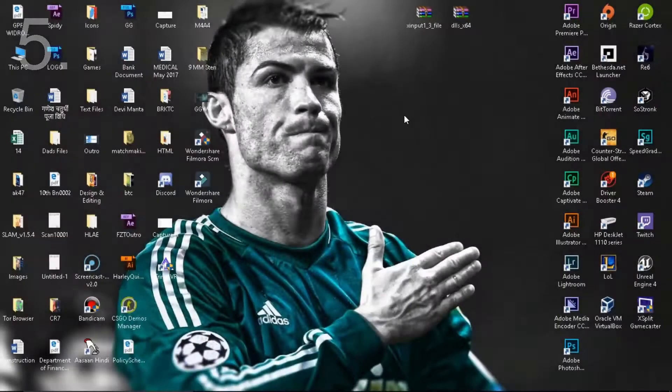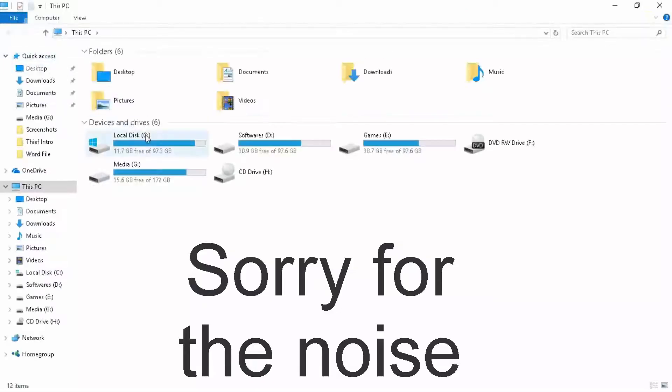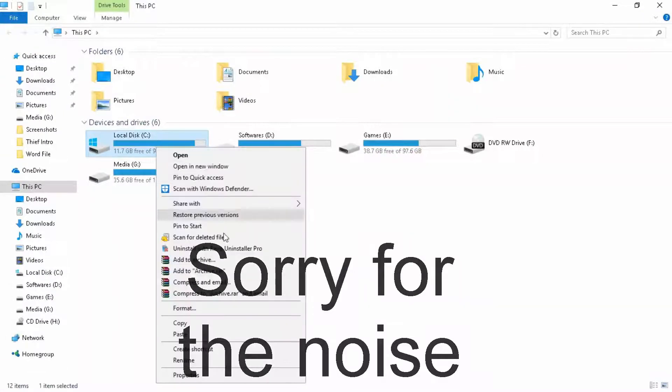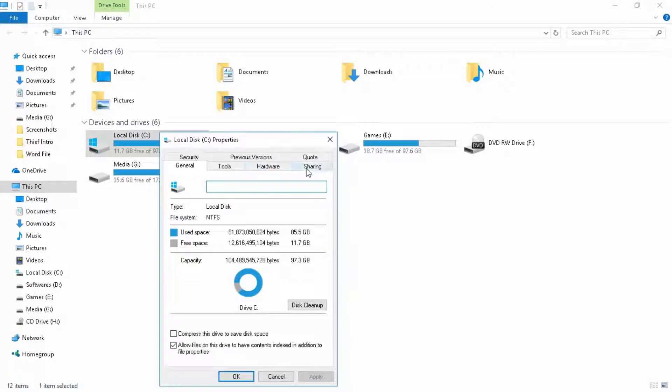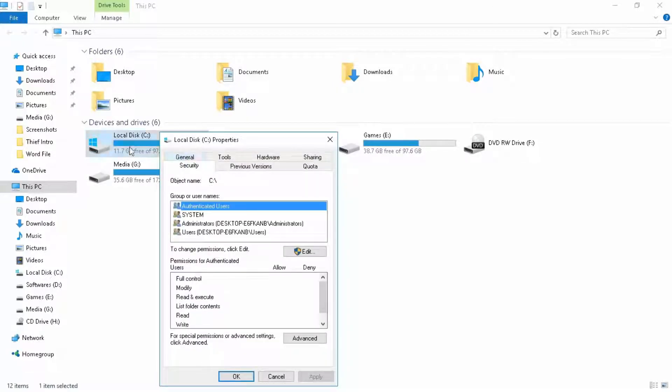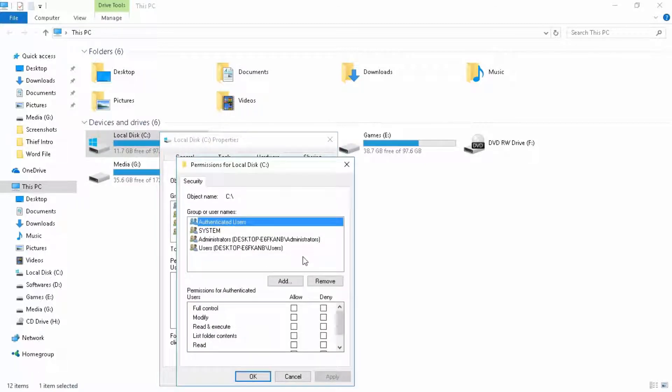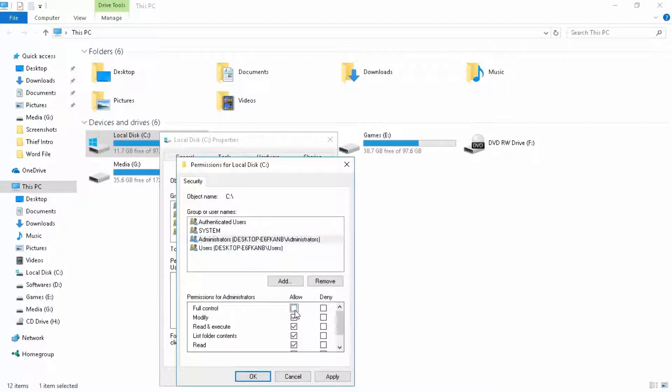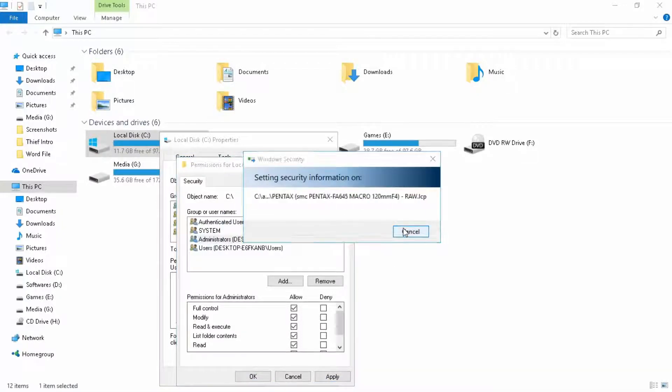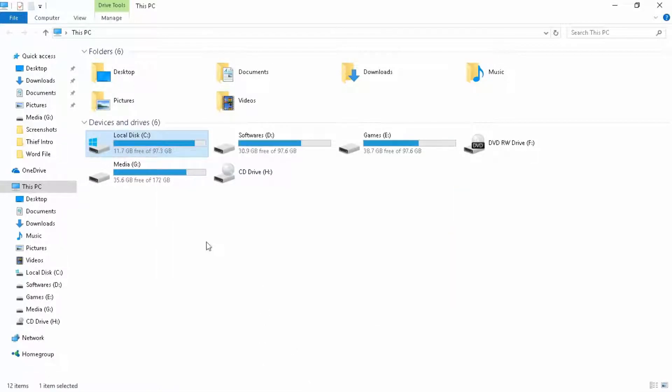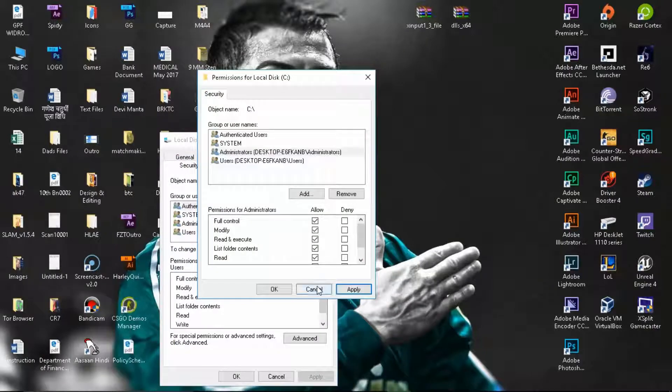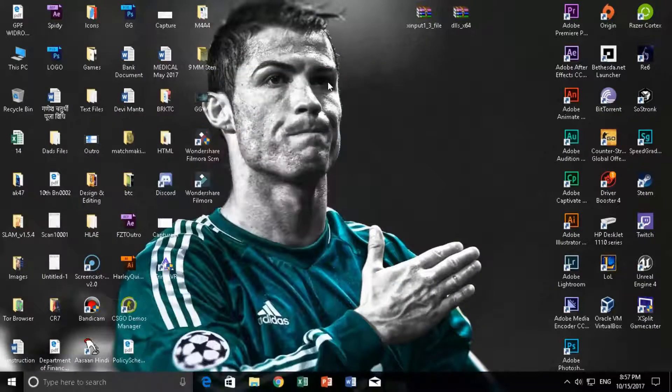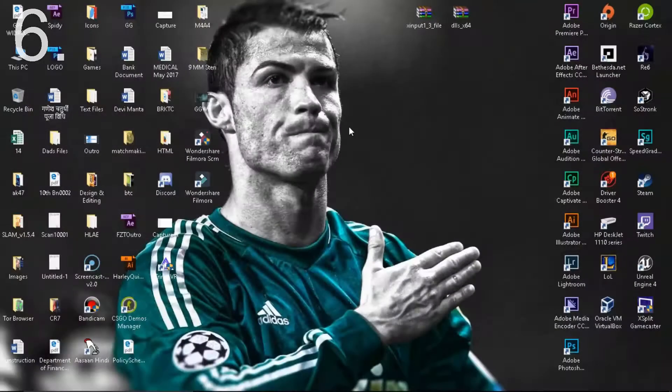The next thing is to manage permissions because permissions they generally do a lot of issues. Go to local disk C, right click on it, go to properties, go to security, and from here you need to click on edit. For authenticated users, for example as I'm an administrator, I'm using full control. If in your administrator, full control is not allowed then you can allow it and that's going to help you a lot. I'm going to cancel it for now because I really don't want to mess with my permissions.